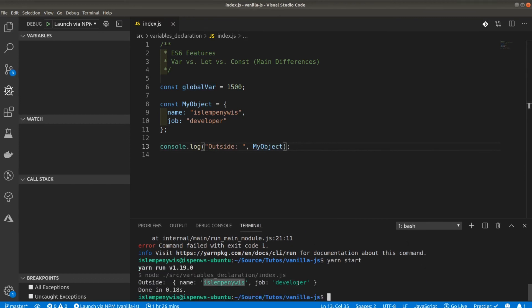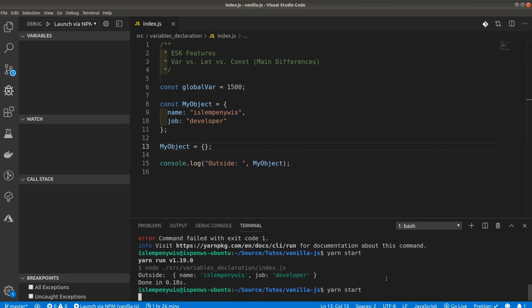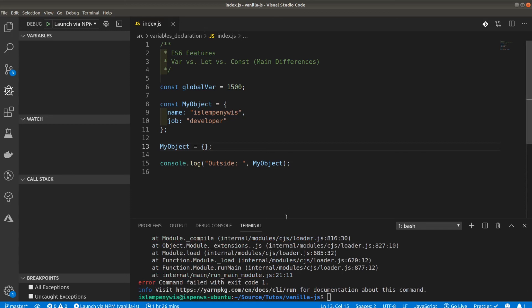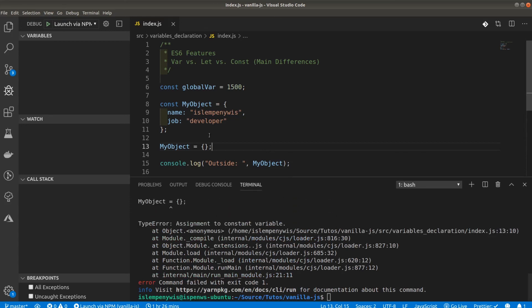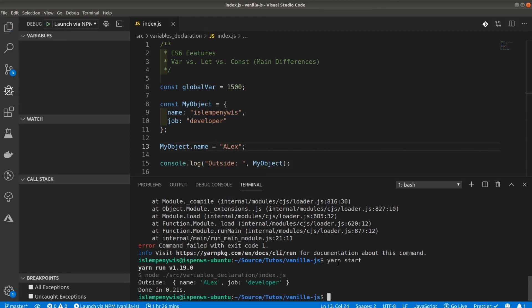We can console.log my_object and see all the properties — name and job — right there. Only the object reference is const; its properties and attributes can be changed however you want. That's actually why const is super great and works very well with the immutable pattern. So that was basically the major differences between var, let, and const and how you can use them and in which situations you should use different keywords.